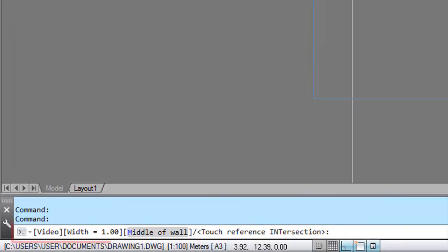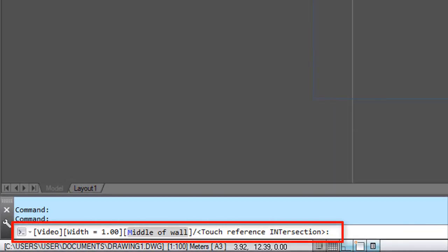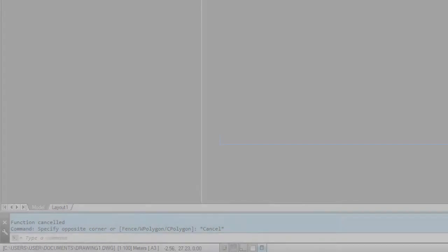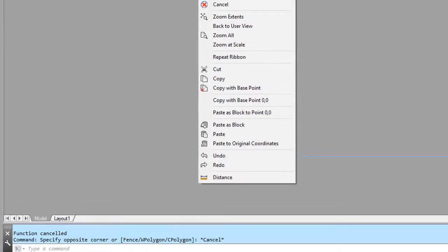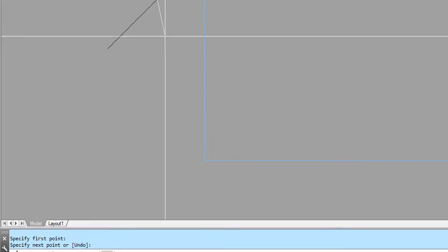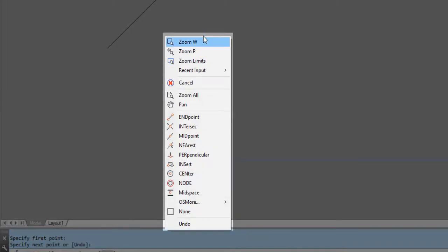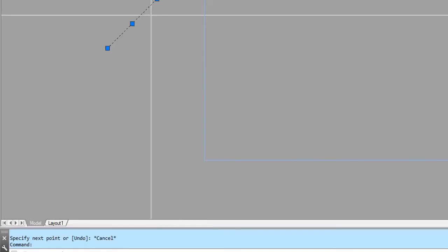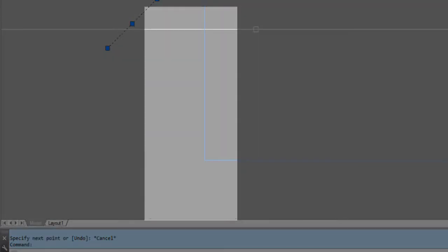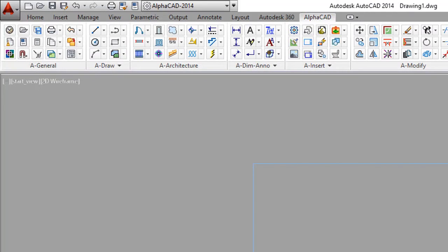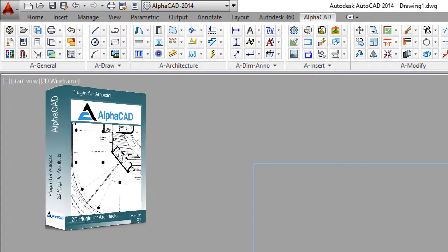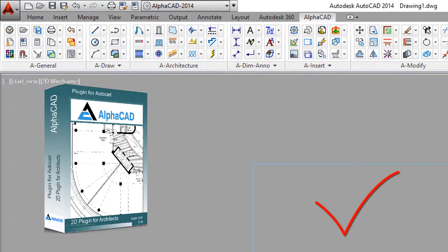When you are in a command, always read the command line to guide you step by step or to select extra options. Type the capital letter to enter an option. Great help in drafting is the right-button menus that are set for command, default, and edit mode. Each mode brings all necessary commands to implement your task. Enjoy easy AlphaCAD drafting.